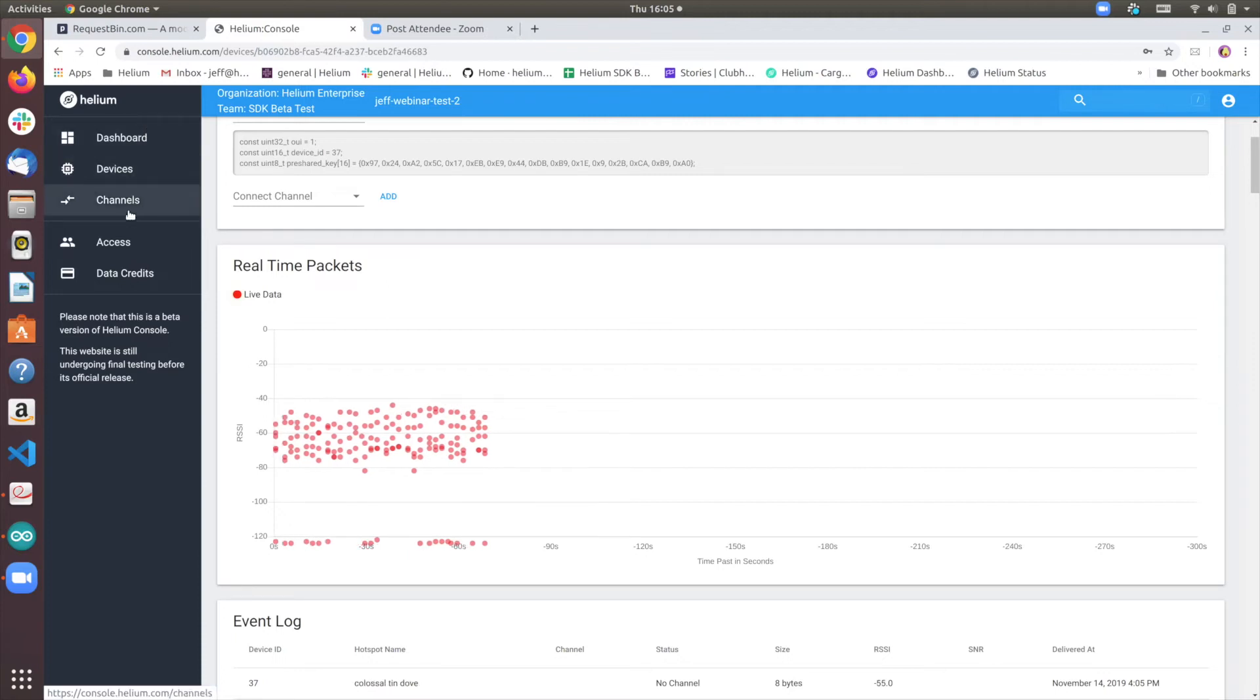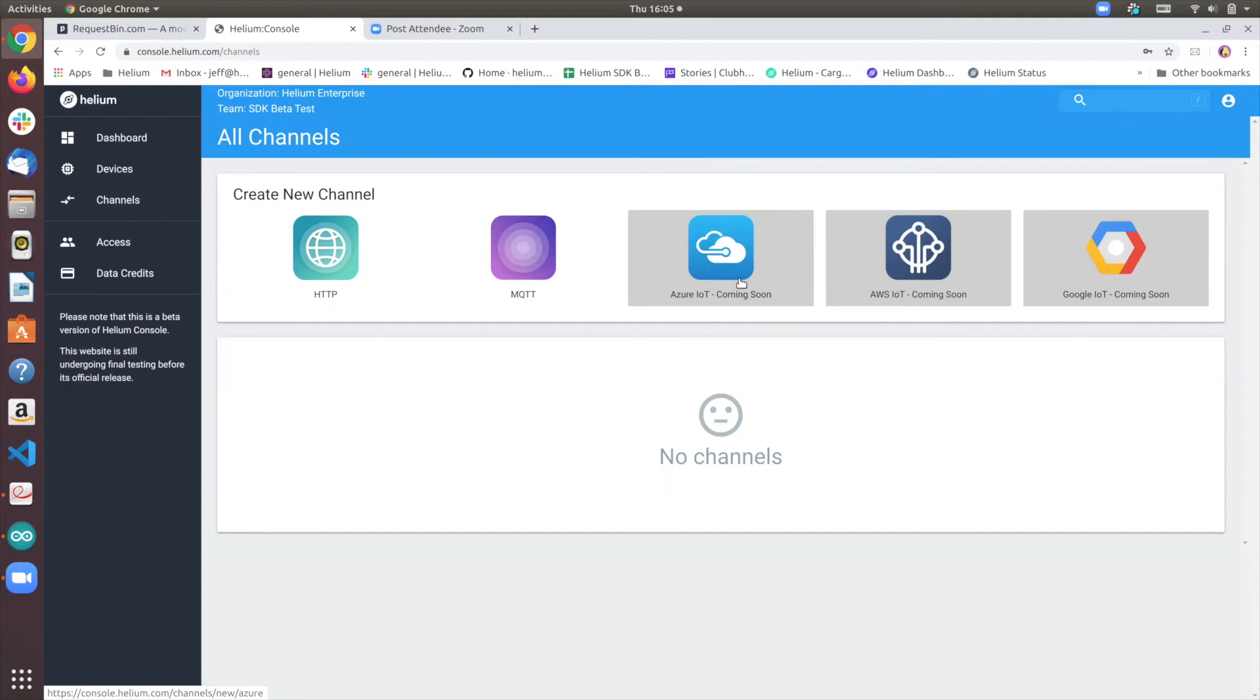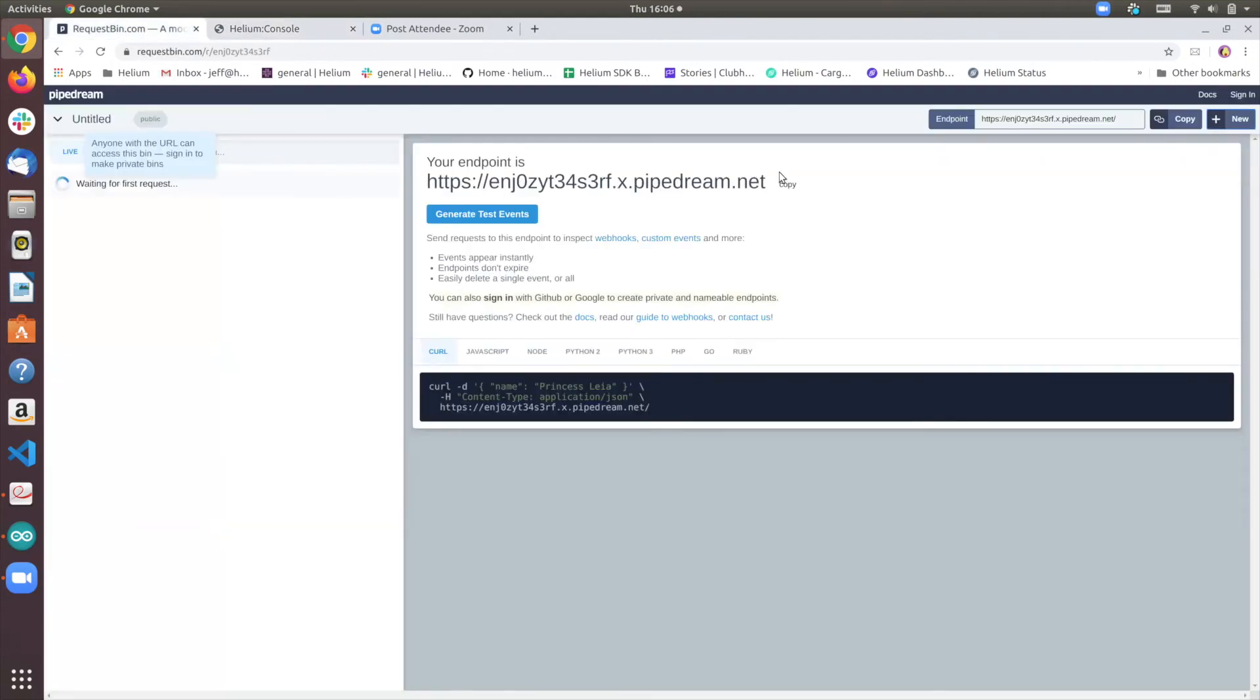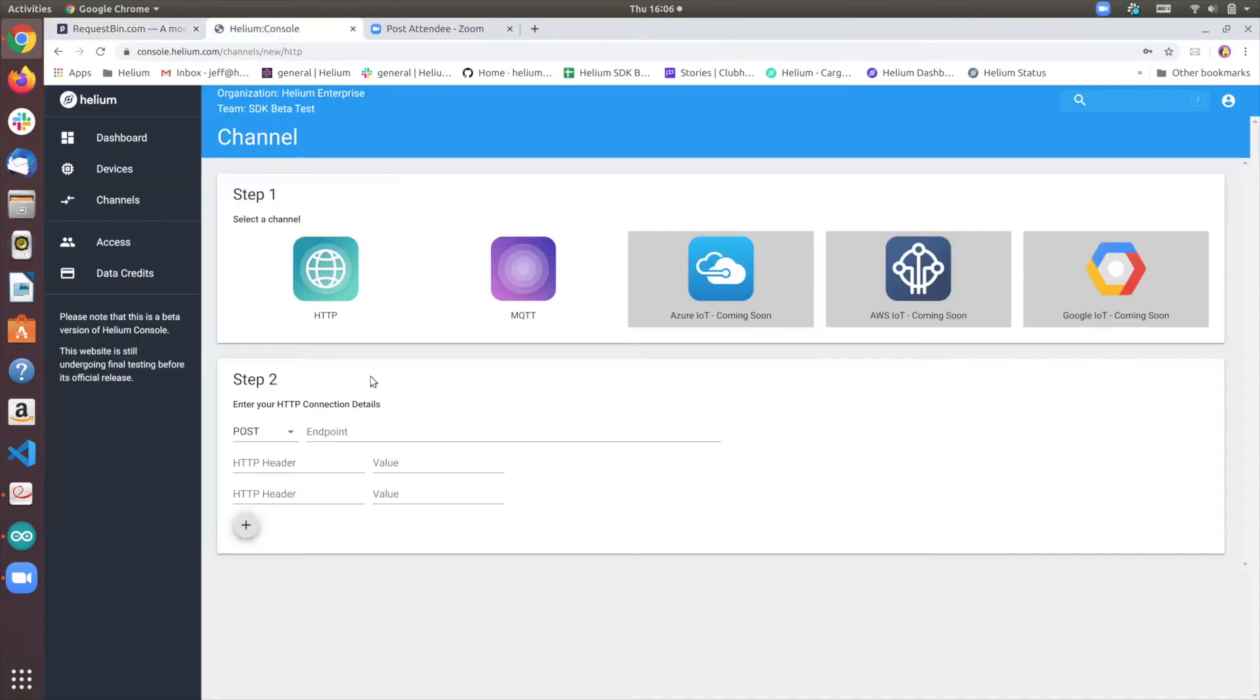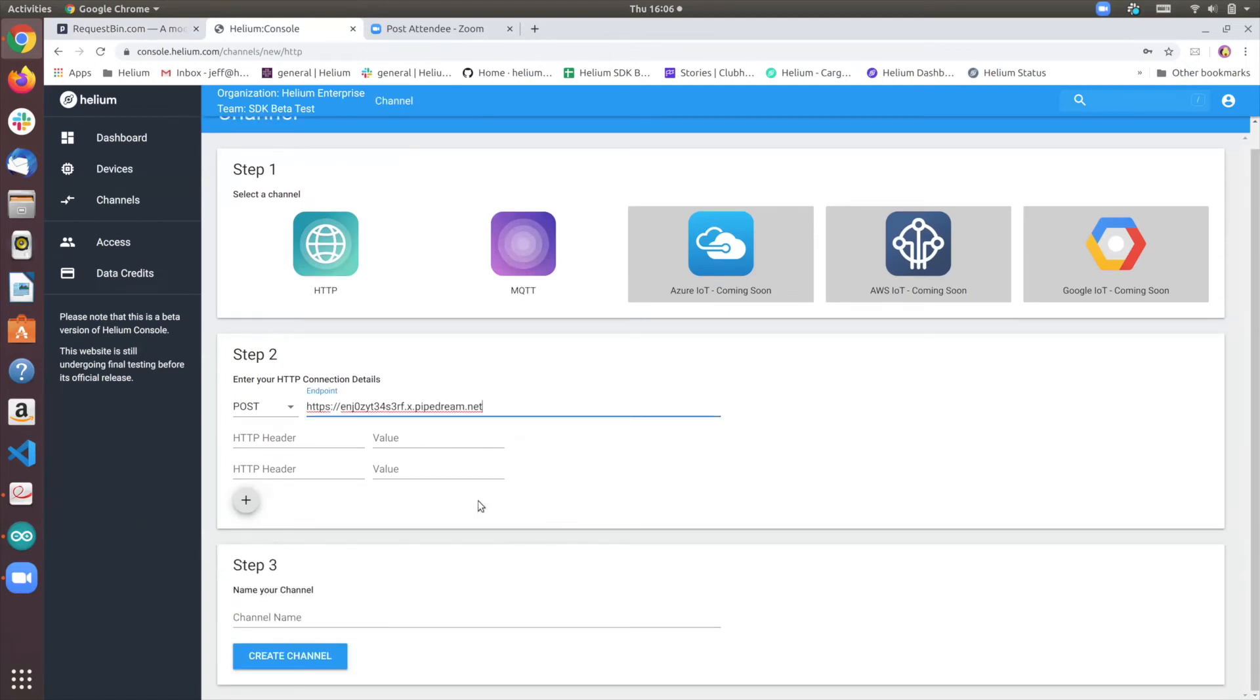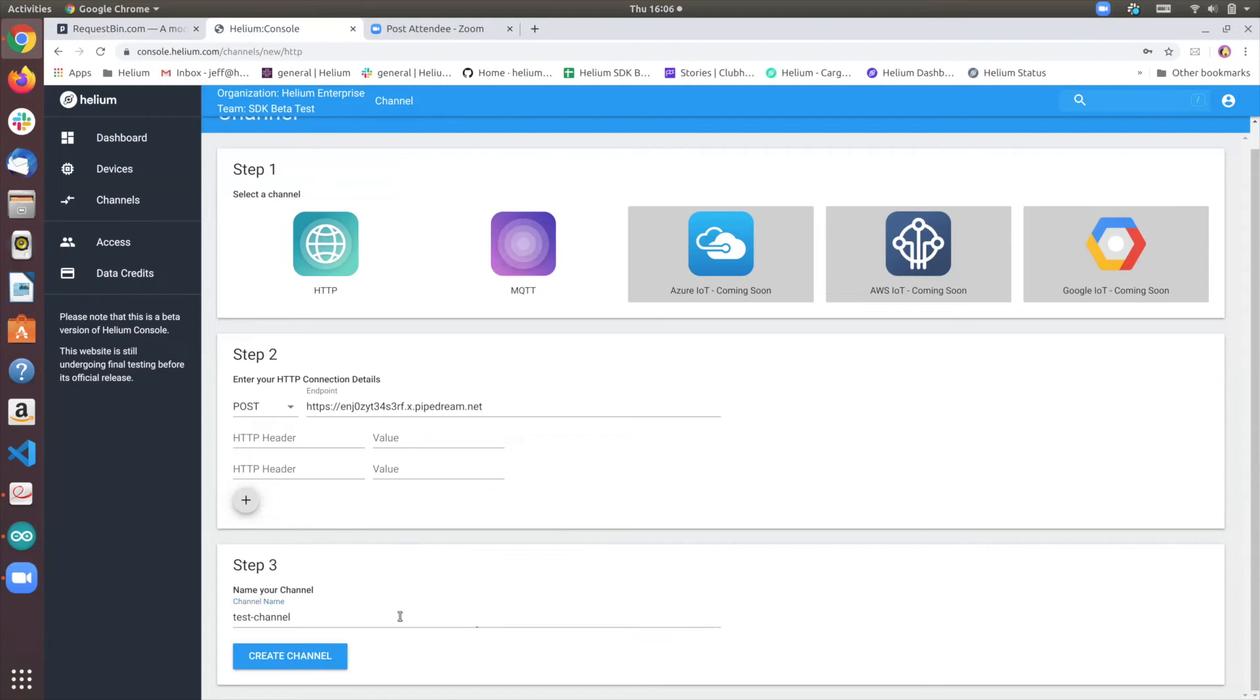We step into the channels tab, and we have a couple of options for you. Azure, AWS, and Google IoT are still being worked on. However, we do have an HTTP endpoint where you can send post requests. So I've created a free HTTP endpoint in the request bin. And what we'll need to do is simply copy the URL and paste it. Paste the URL here, and then find a channel name and create a channel.